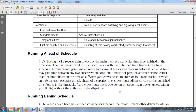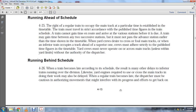Running behind schedule: When a train becomes late according to its schedule, other delays affect inferior trains running over the division. Yard injuries requiring the use of and crossing of main tracks during their work may also be delayed.